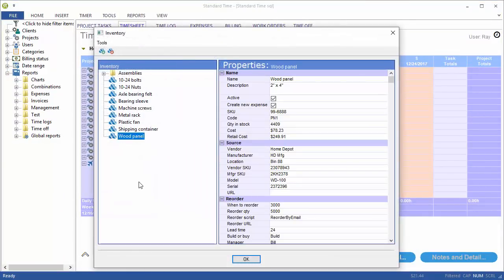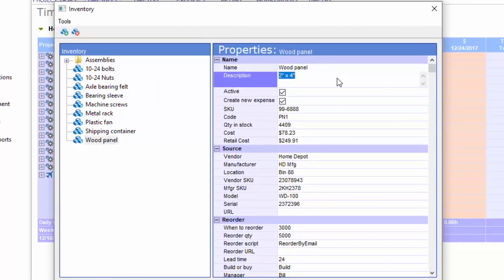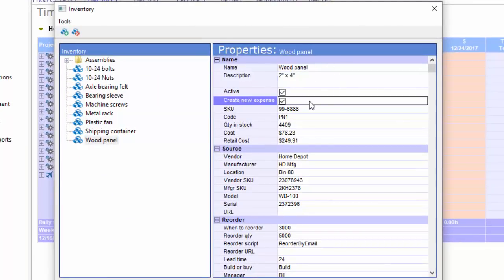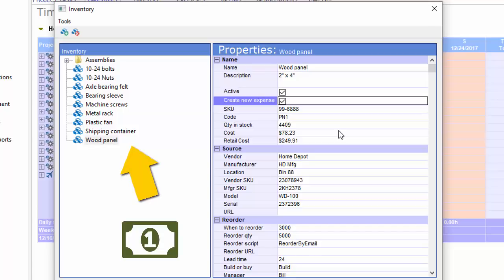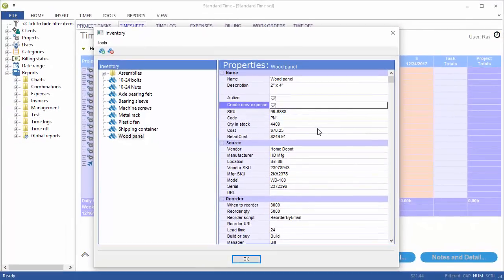I'm going to take a look at this wood panel inventory item. I've got a name, a description, and an option here that lets me create a new expense any time this is scanned. So it's a very simple scenario. You've got a list of inventory items. You want expense records created every time you scan them. So now you're tracking time and materials and you could include these records in your time and expense reports.